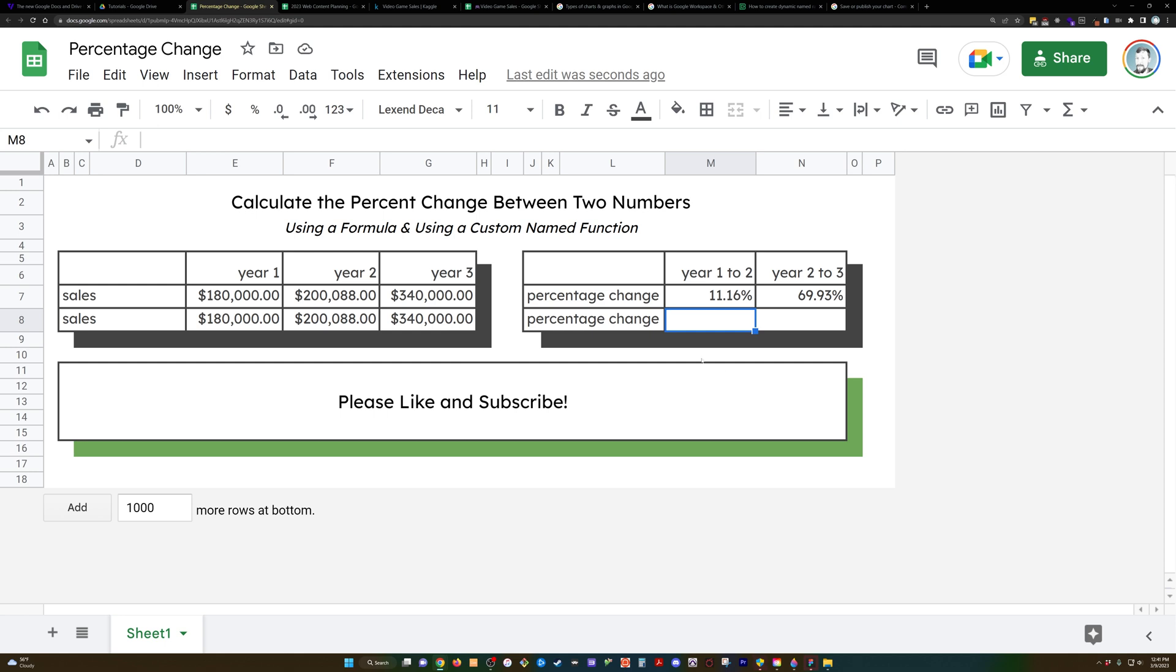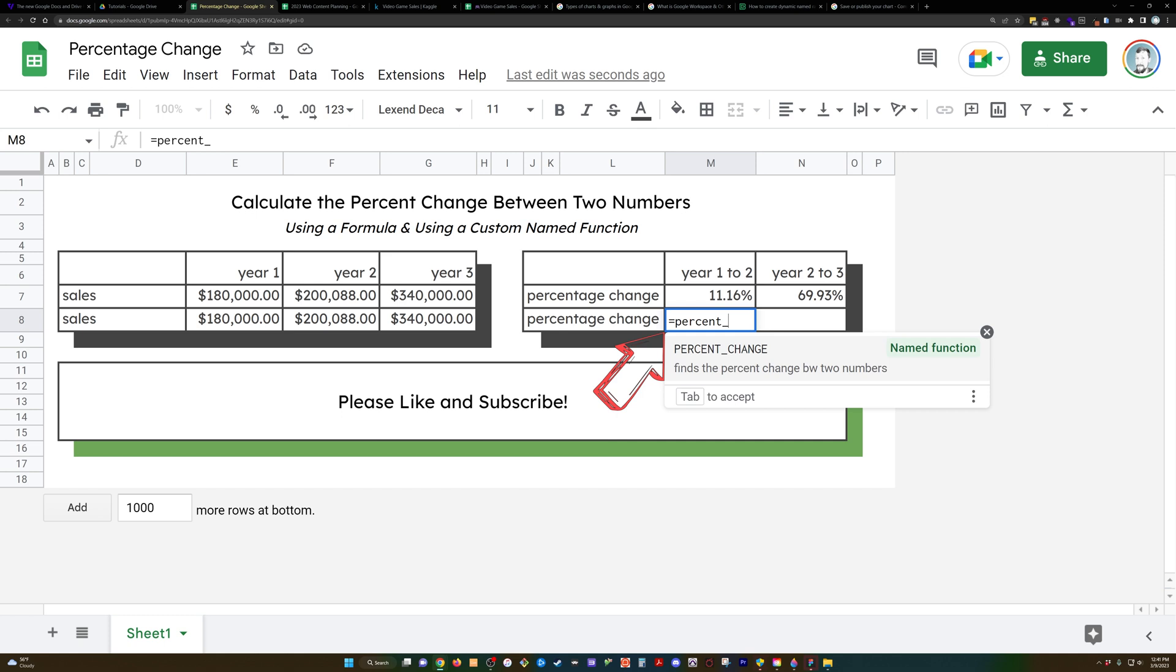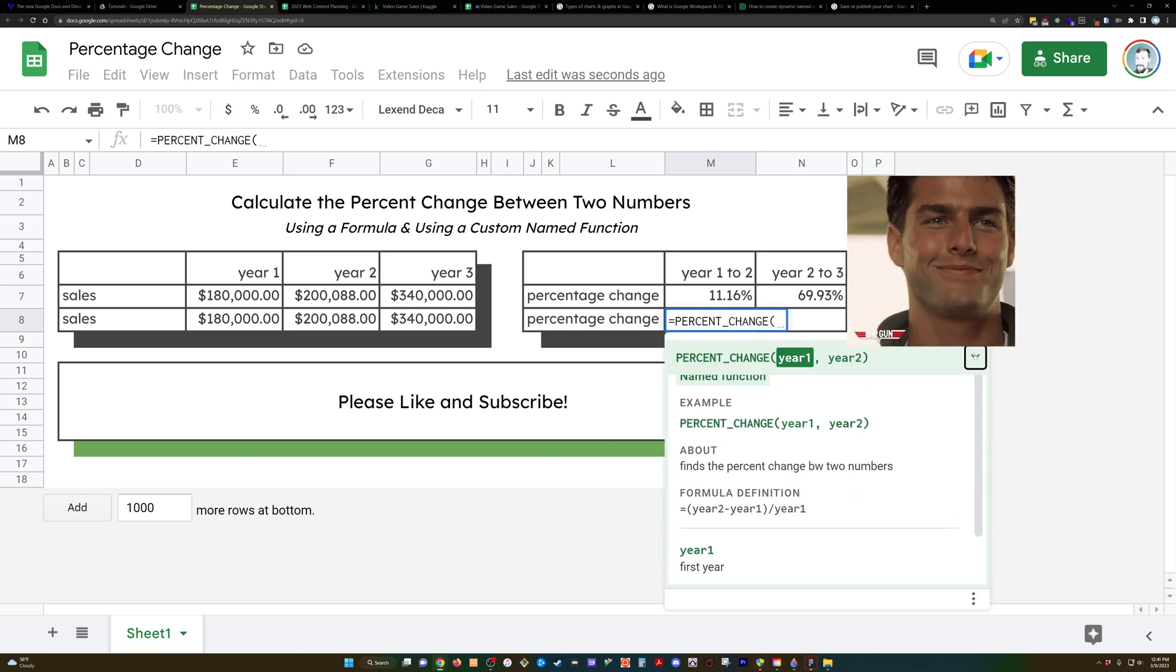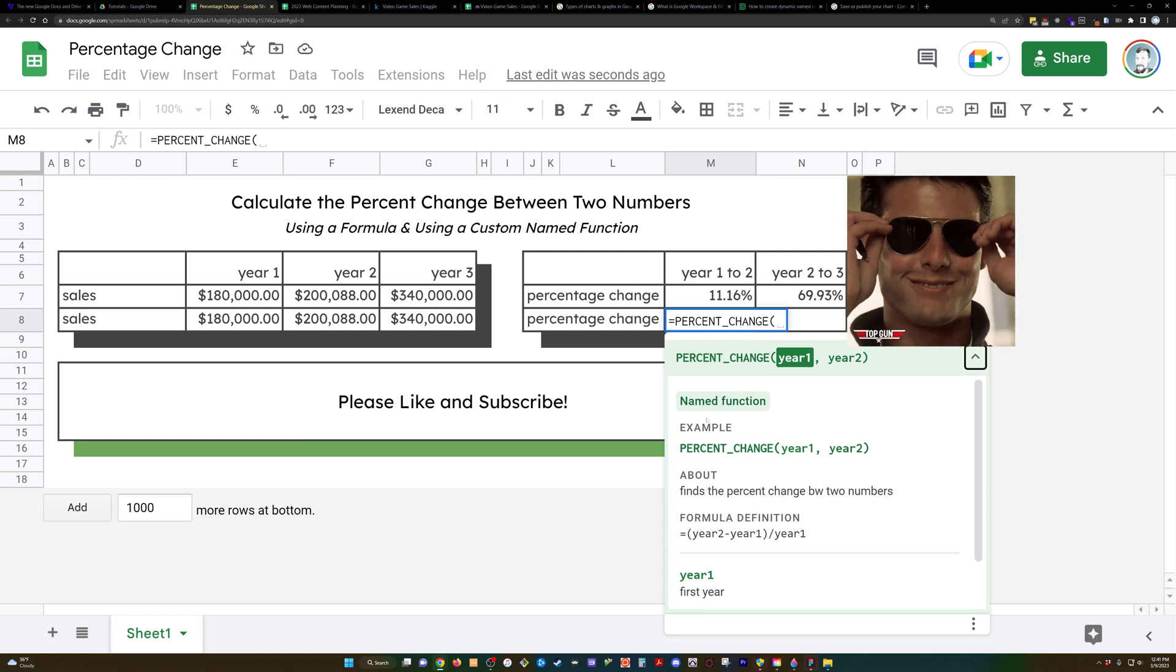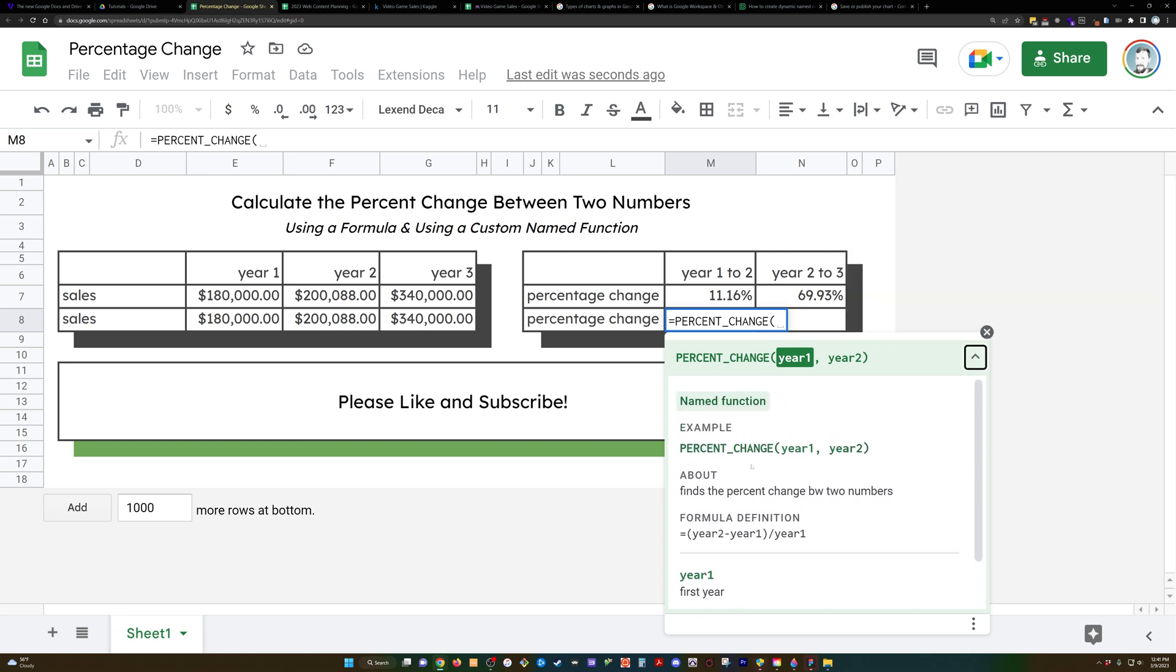Now we can go to this blank spot and go equal % underscore change. Check that out. There's the function that we just created. And it's got all the details per what we put in here in the description for it.